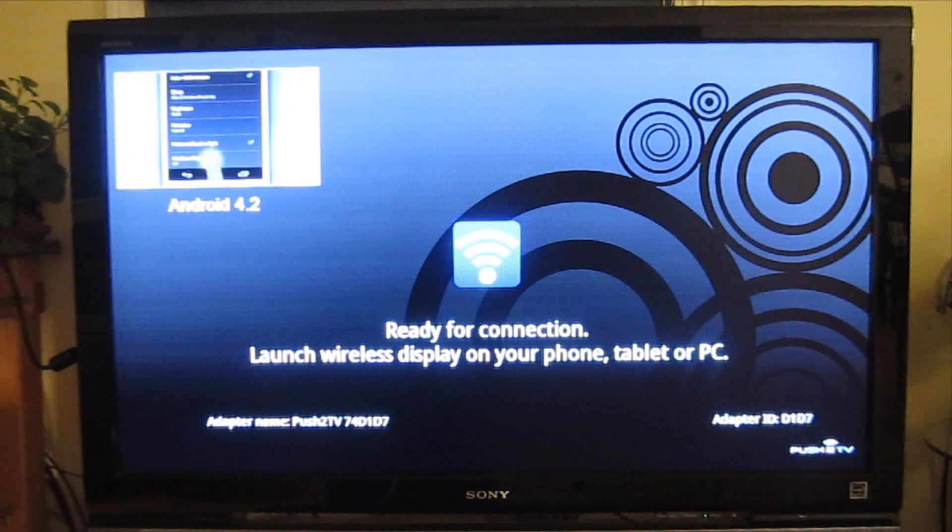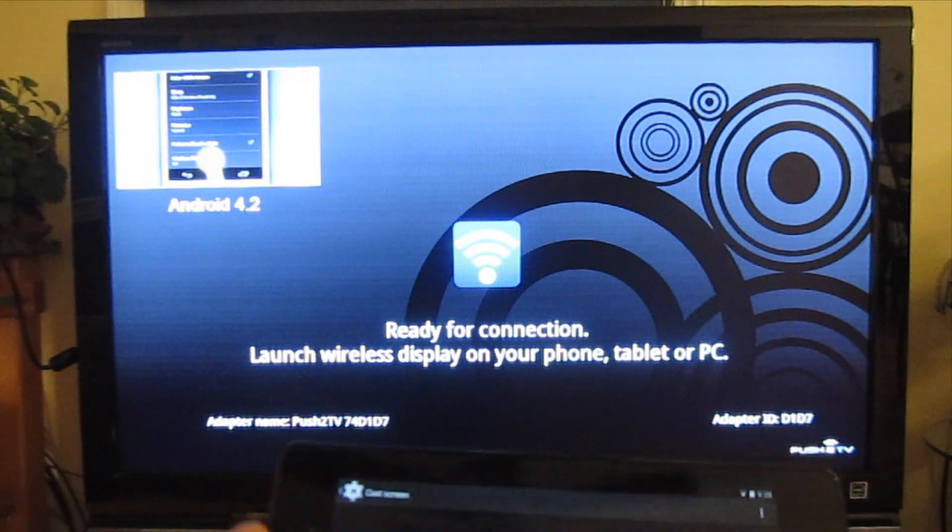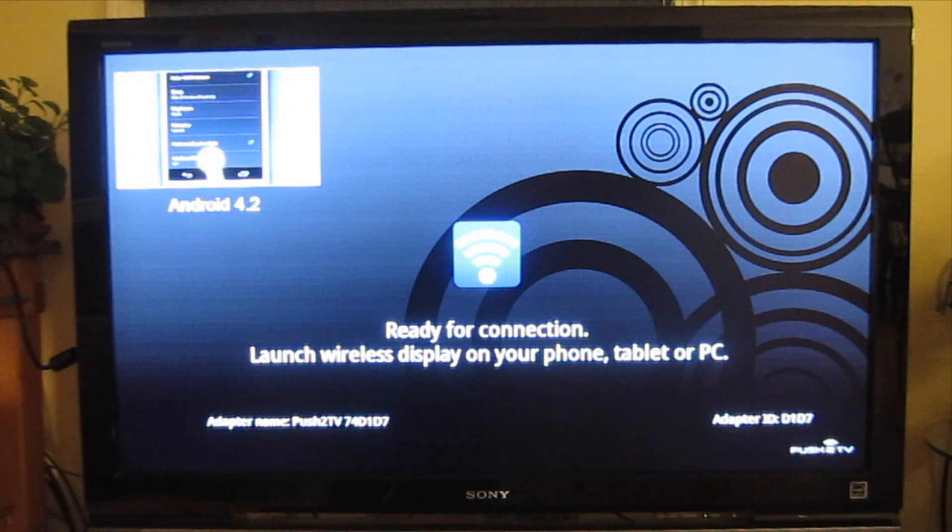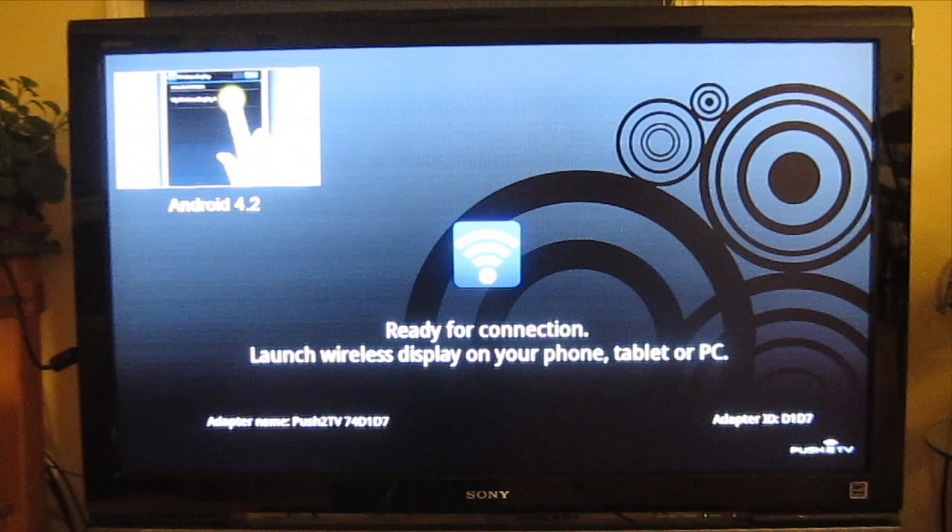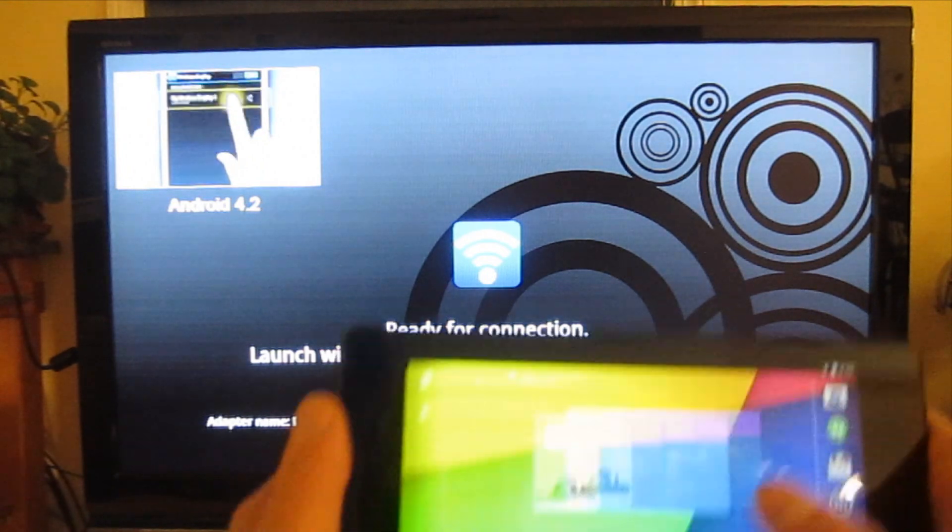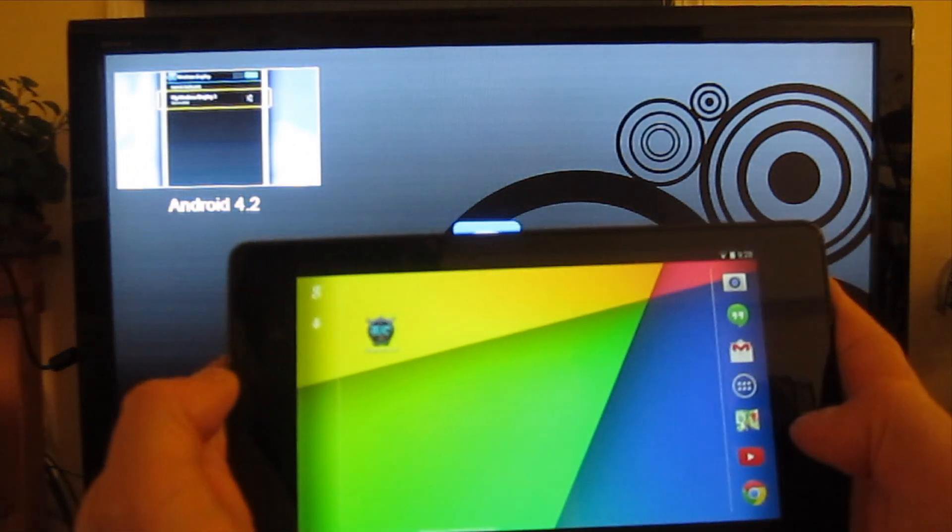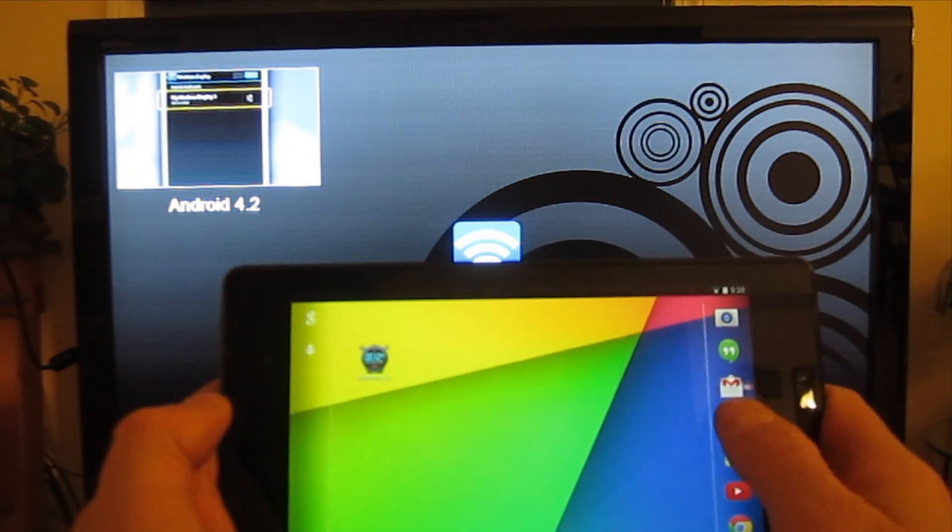All right, so what I thought I'd do is a quick follow-up video to the Nexus 10 Miracast test that I did a few weeks ago. Here we're using a Nexus 7 device.